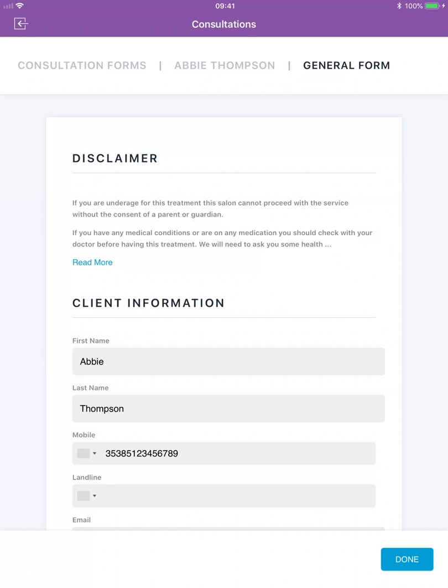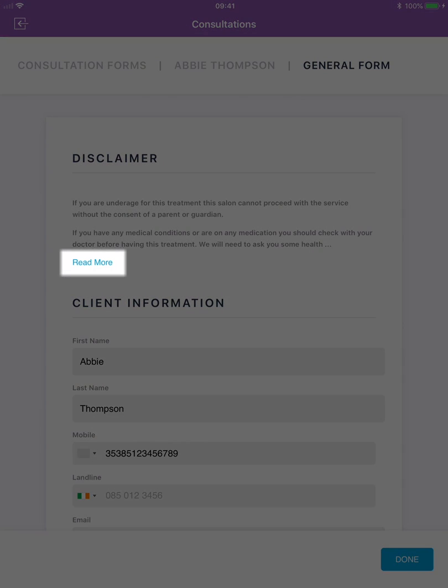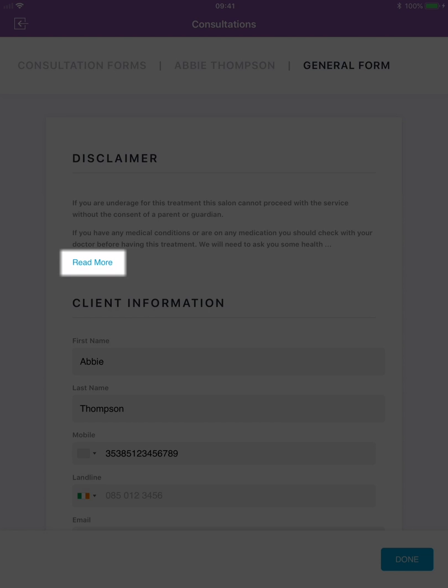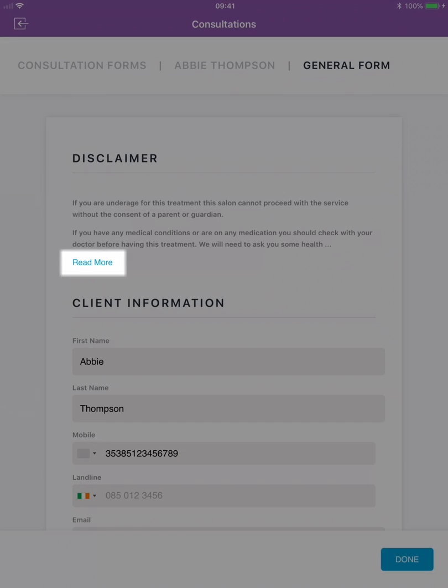Now your client can fill in their consultation form information. Here is an example of a general consultation form. The first thing your client must do is click read more below the disclaimer at the top of the consultation form.